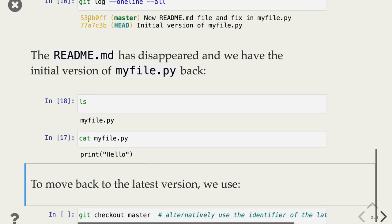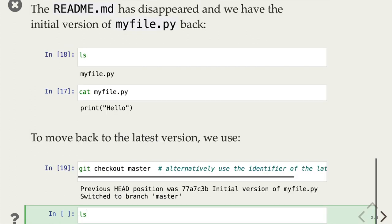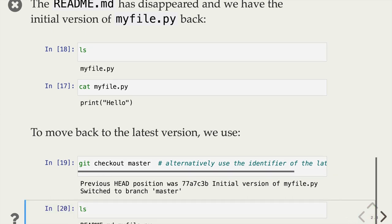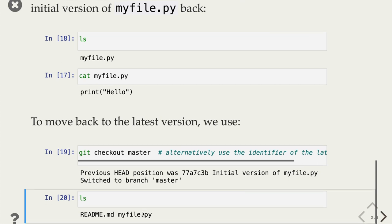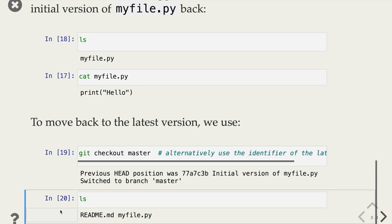We can also move back to a later version. Since master refers to the later commit, we can checkout master. That switches HEAD back to pointing to the master commit, and we can look at the files and see that the readme file is back and myfile.py is updated to the latest version.